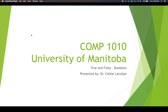Hi, this is COMP 1010 at the University of Manitoba. I'm Dr. Celine LaTulip and today I'm going to introduce you to the Boolean data type — true/false — and how to use that in simple if statements.